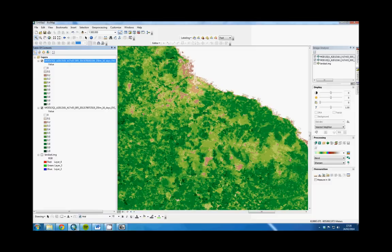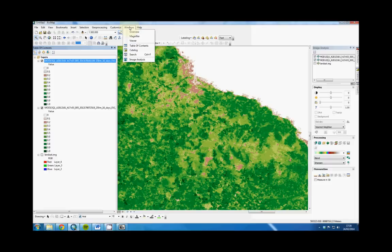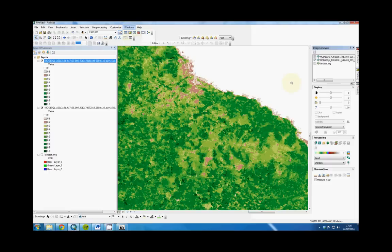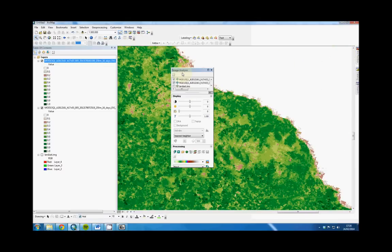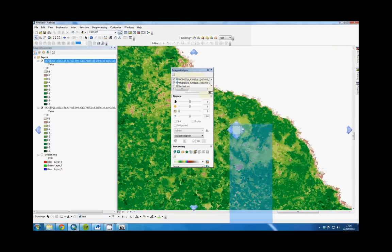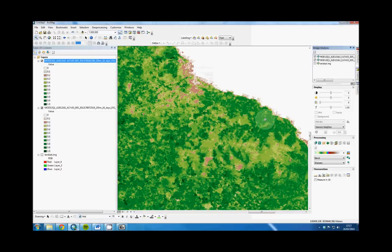So we're going to do a change detection here. We're going to be using the tool called Image Analysis, which is available under Windows up here, and then Image Analysis, which docks into that corner.